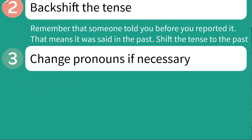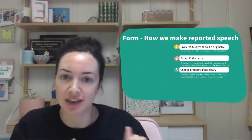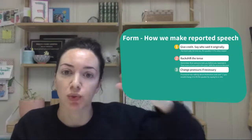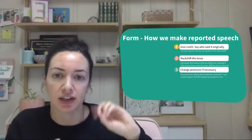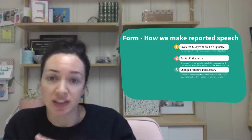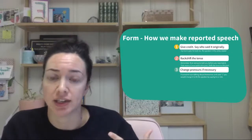Finally, you're going to change pronouns if necessary. For example, if someone was talking about themselves and they said 'I,' you would change that to fit the speaker by saying 'he' or 'she said.' So three easy steps: to report what someone else said, you're going to say who said it, you're going to back shift the tense to the past, and you are going to change any pronouns that need to be changed.